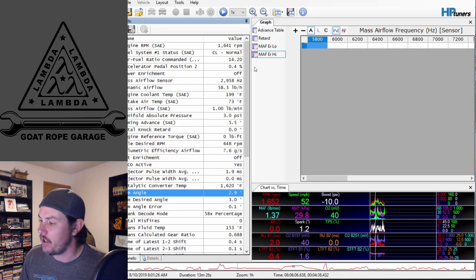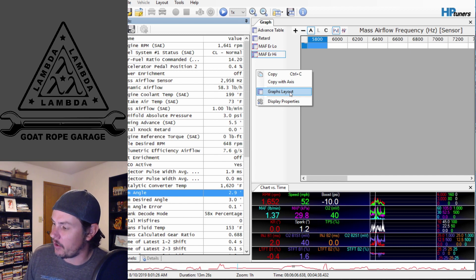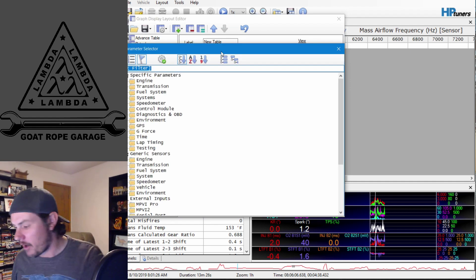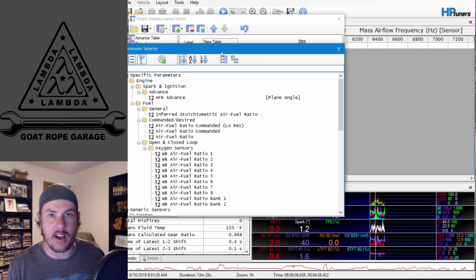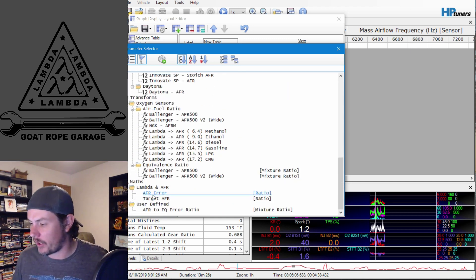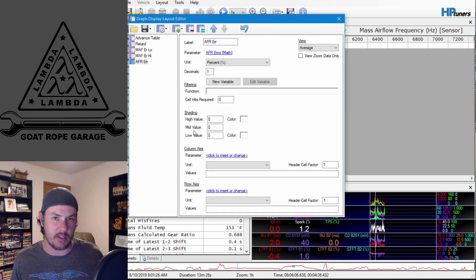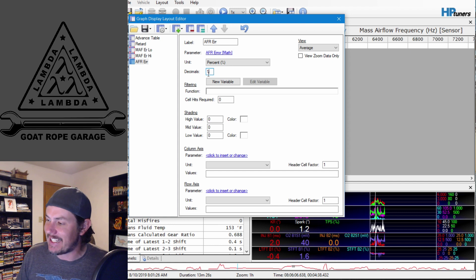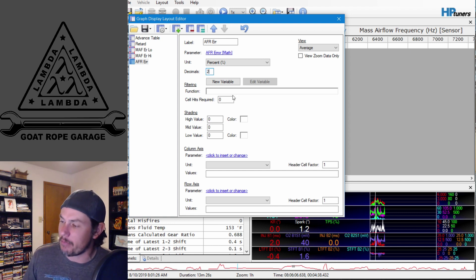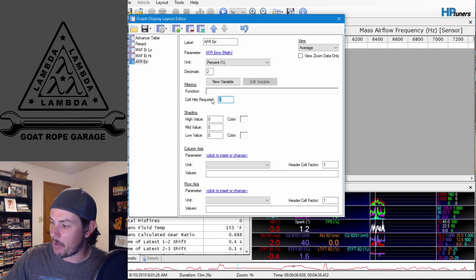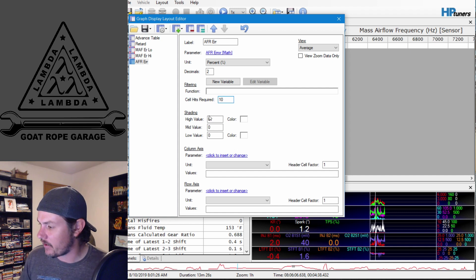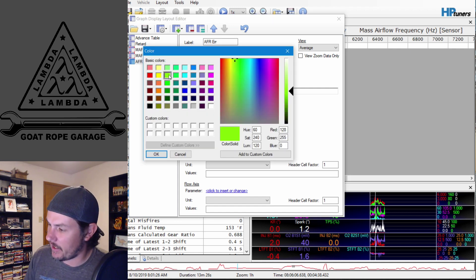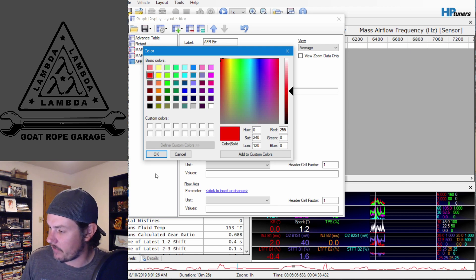First things first, let's jump over to the scanner and create a new graph. Go into graphs layout and add a table. We'll be doing this off of AFR error — I'm not certain whether this platform had EQ but we'll use AFR error for now; you can use EQ error if you prefer. We'll do two decimal places on cell hits, put in 10 required hits, then do our standard shading of 10 and negative 10. We'll add colors — green for negative 10 and red for positive 10.